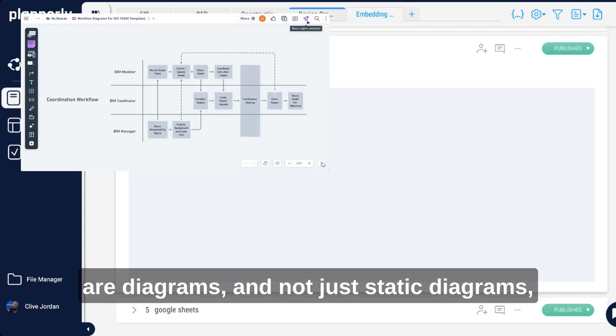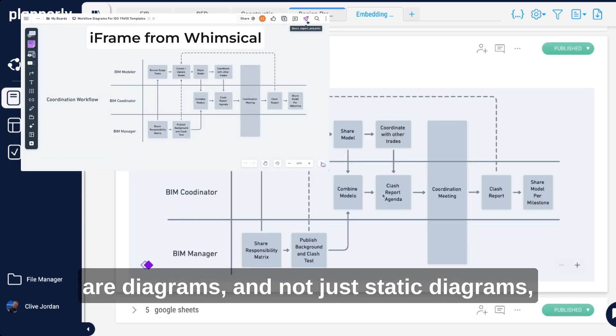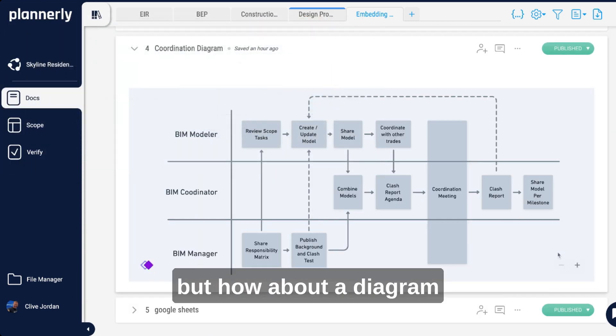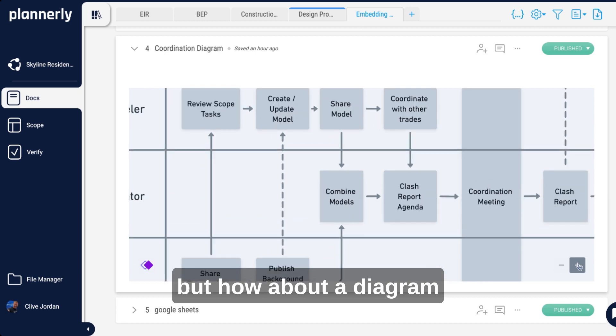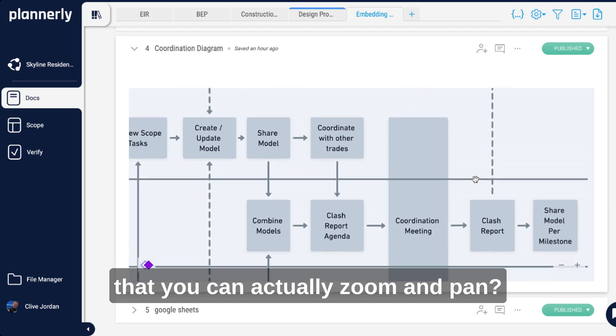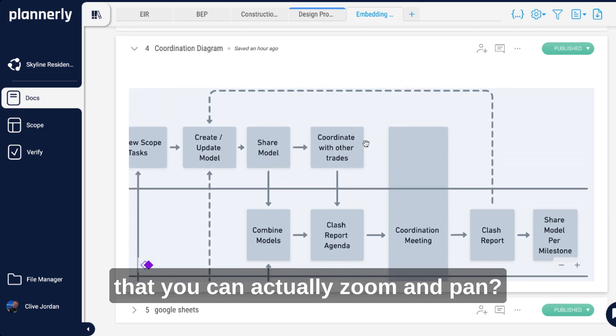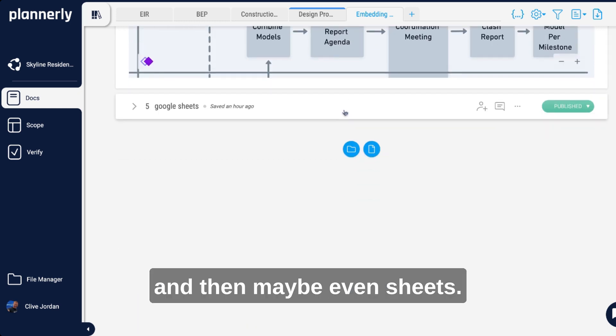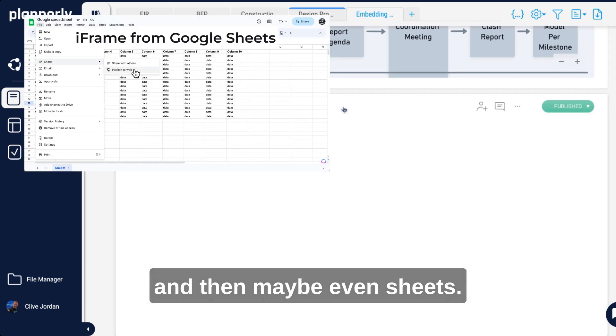Other things that you might want are diagrams, and not just static diagrams, but how about a diagram that you can actually zoom and pan, and then maybe even sheets.